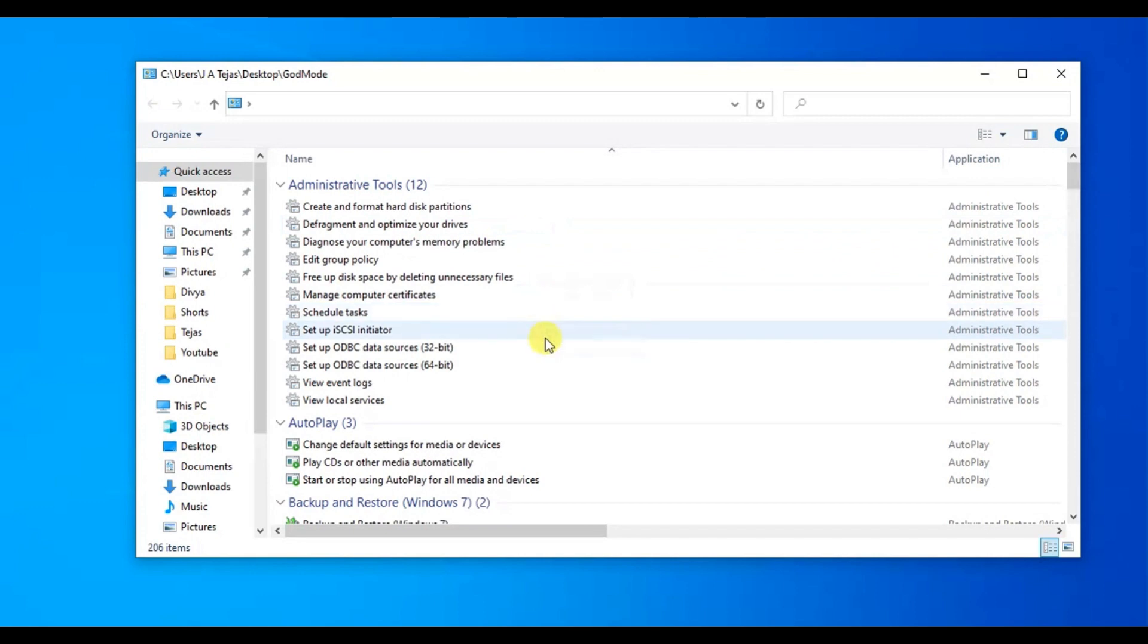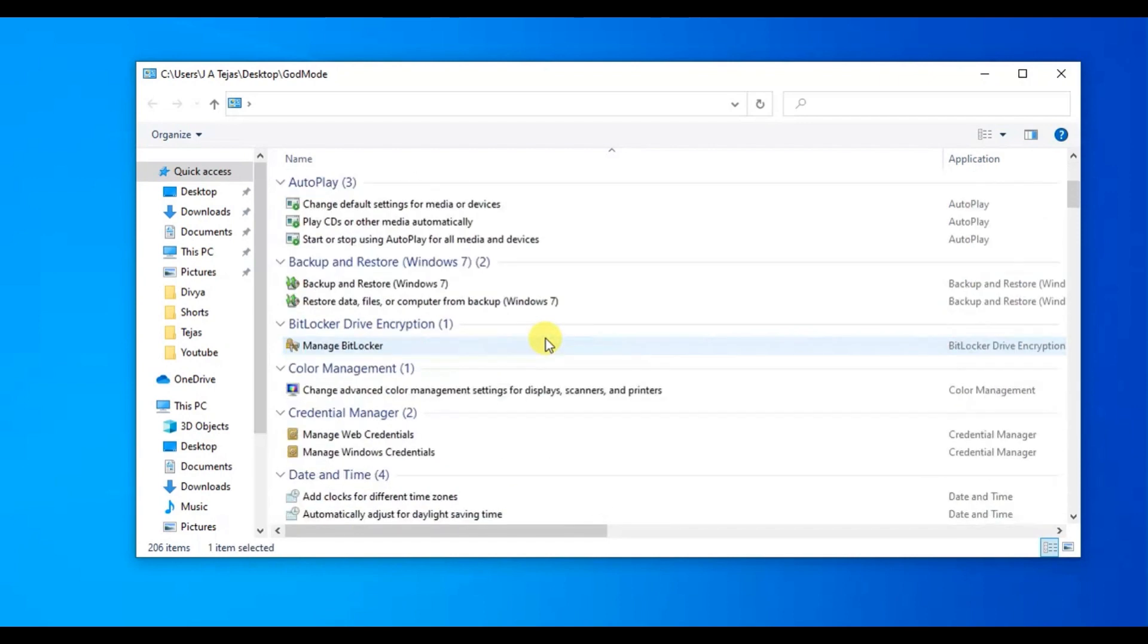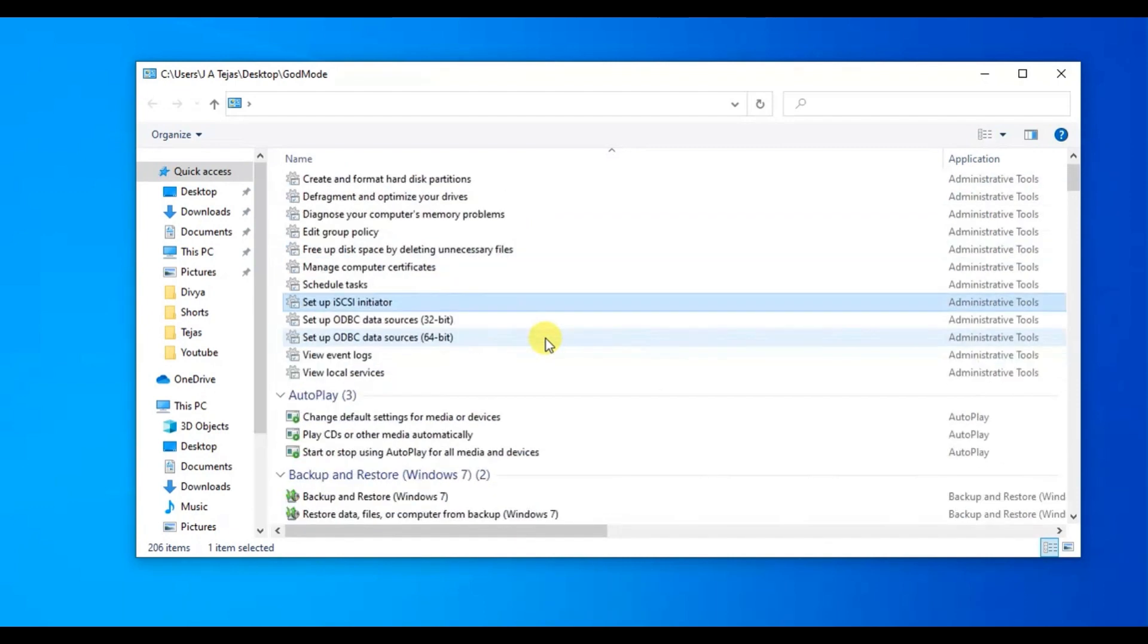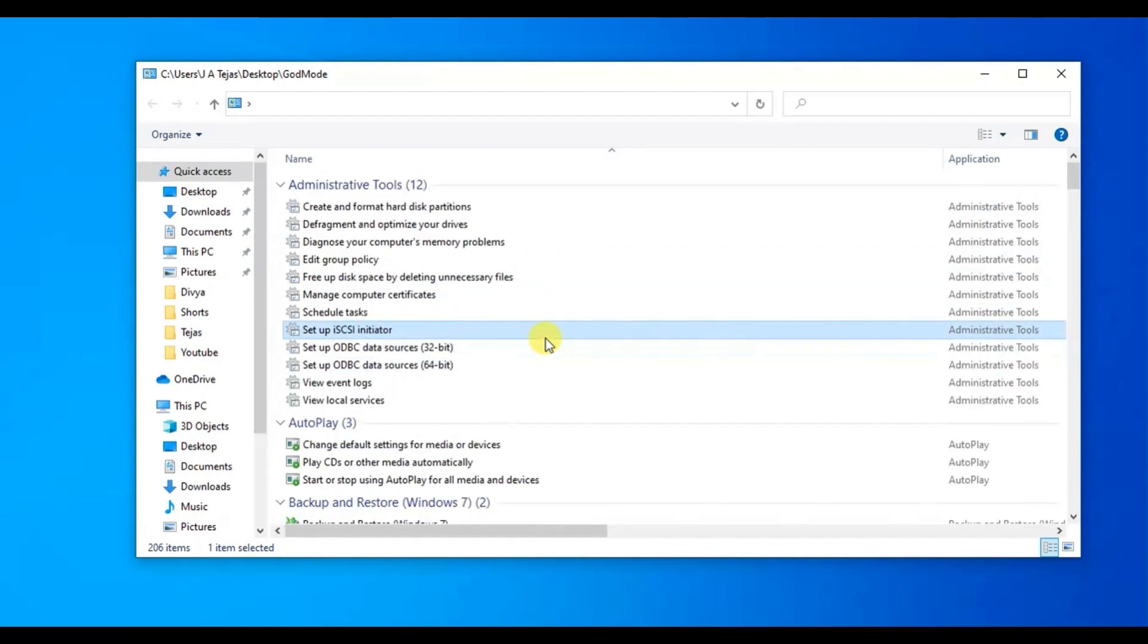While in God Mode, the settings will all be arranged alphabetically. As with your standard control panel and Windows settings, you have access to all the features and settings.